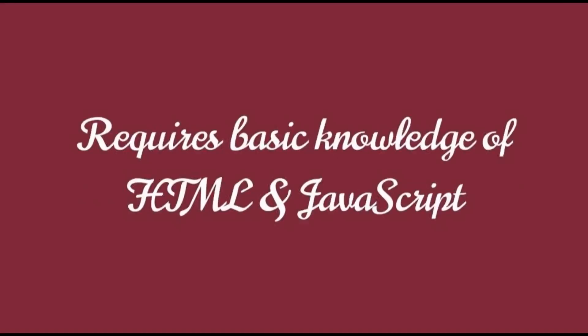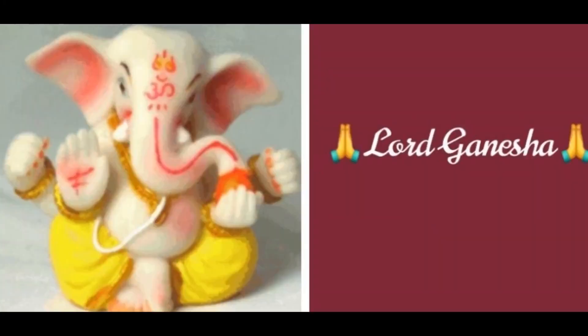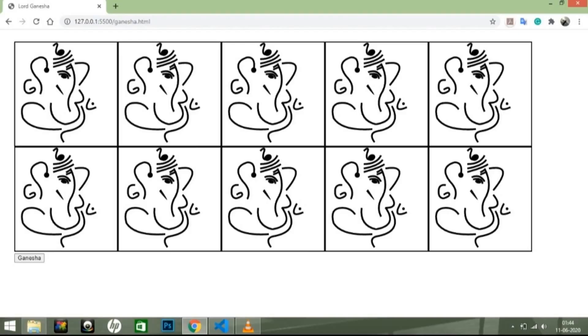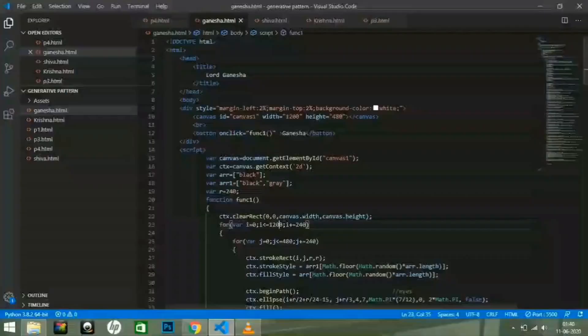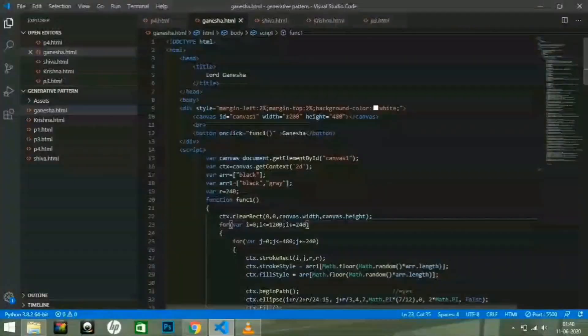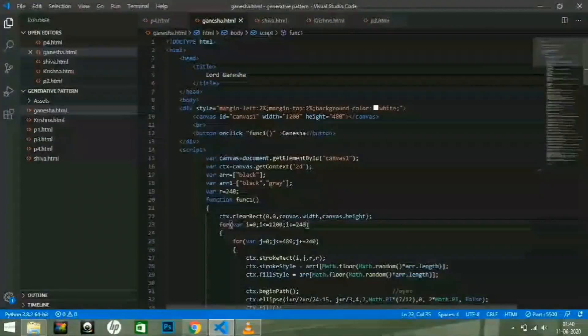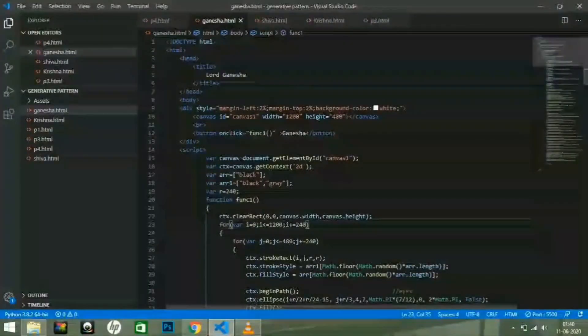It just requires you to have a basic knowledge of HTML and JavaScript. So let's start with an image of Ganesha. This is the image that I am going to create today. Actually friends, I have already created the entire code. Have a look of it.